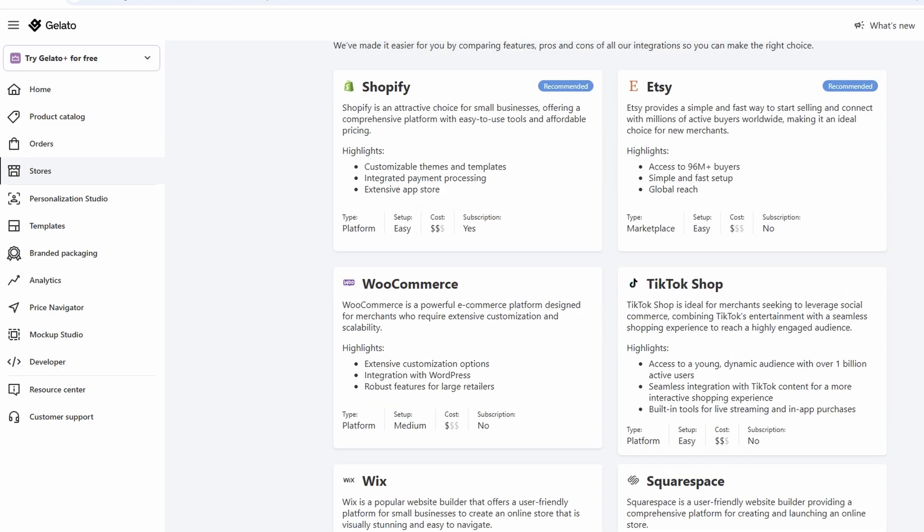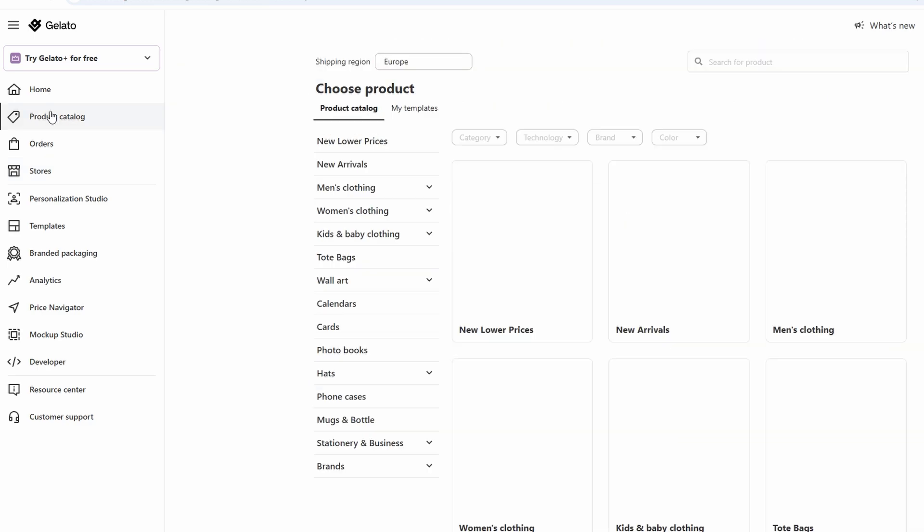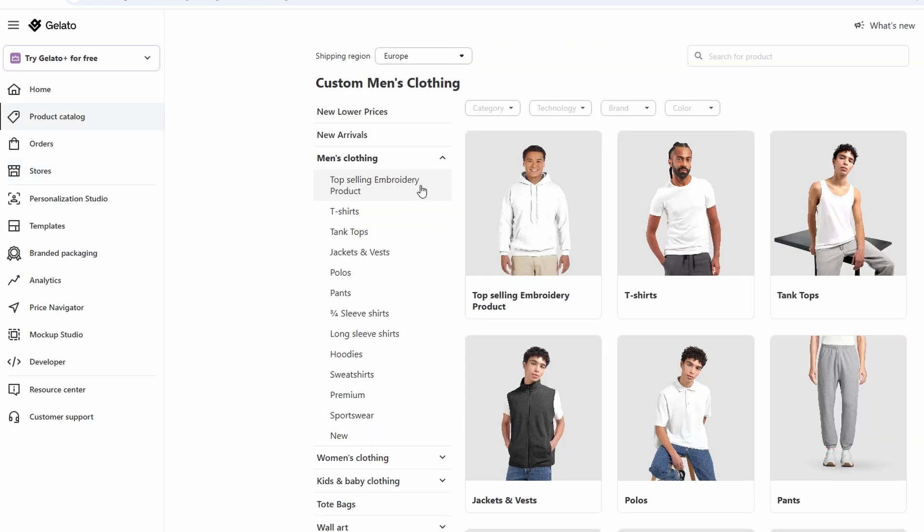Let's dive into the wide variety of products you can create and sell with Gelato. The platform offers an impressive selection, allowing you to customize products for just about any niche or market. When you head over to their product catalog, you'll discover options like men's clothing. This includes everything from t-shirts and hoodies to tank tops and sweatshirts.